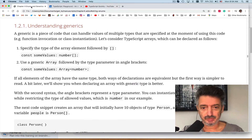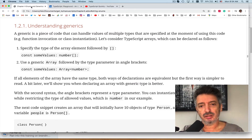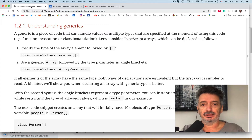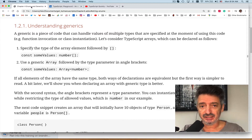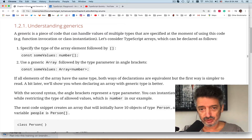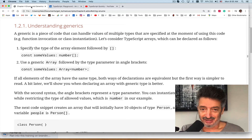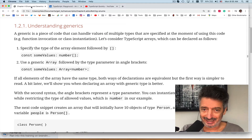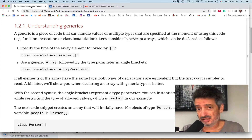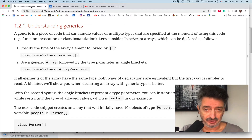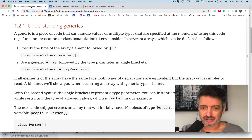Generics in TypeScript — those of you who use or know Java or C#, you're familiar with this concept of parameterized types. Let's see how this is implemented in TypeScript and why we'd want to use generics. A generic is a piece of code that can handle values of different types. That piece of code could be a function, a class, or an interface.